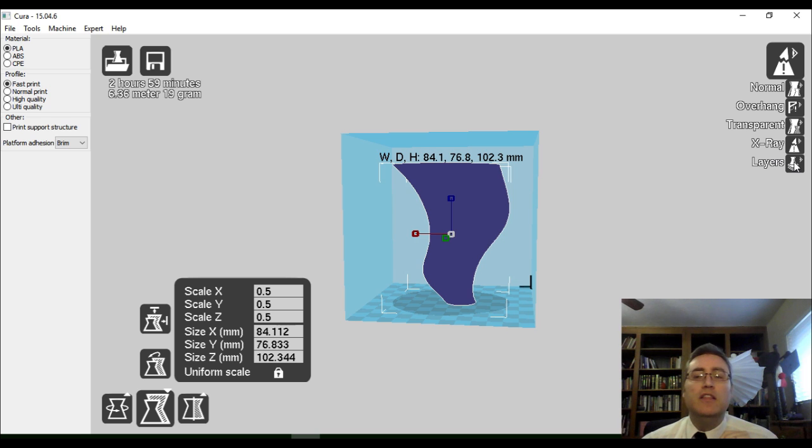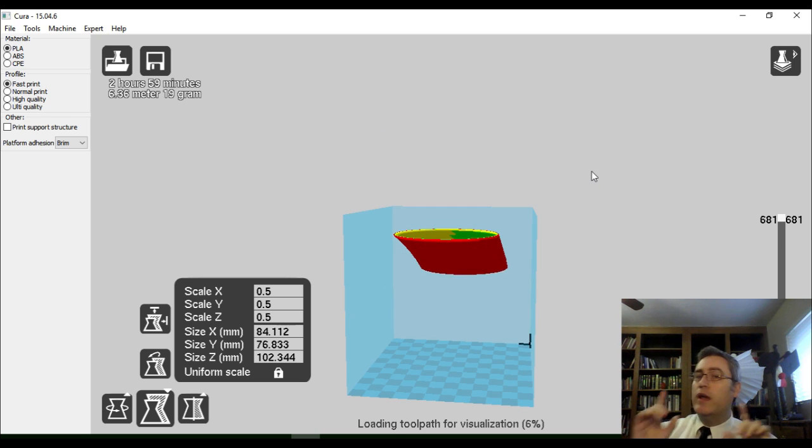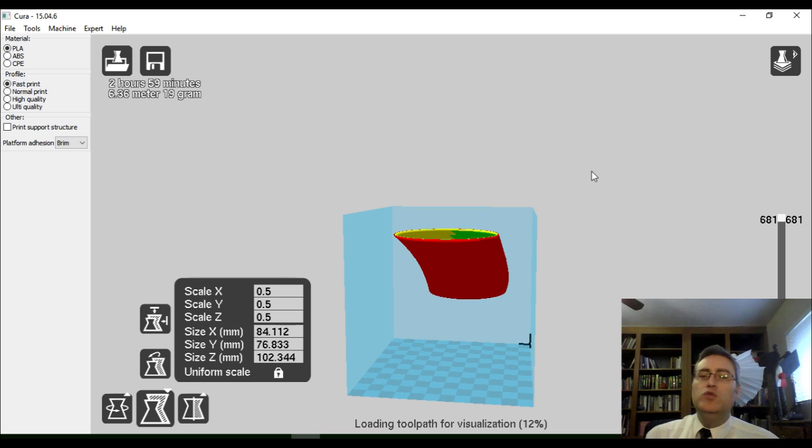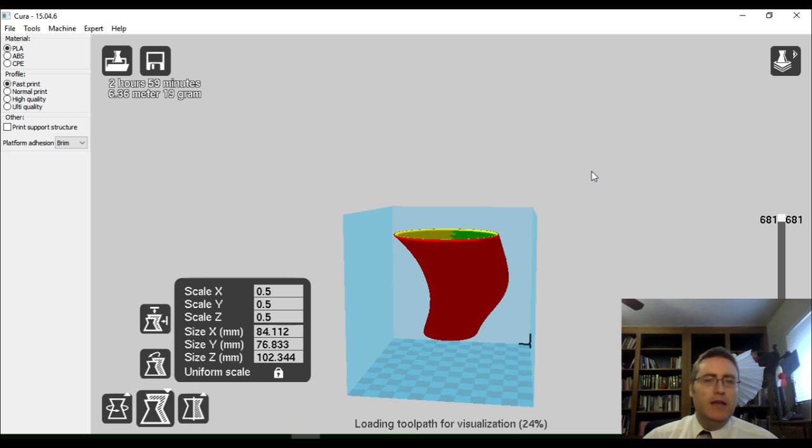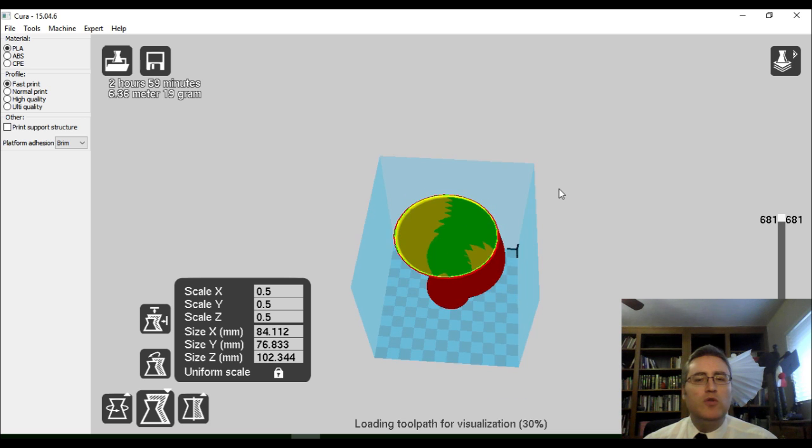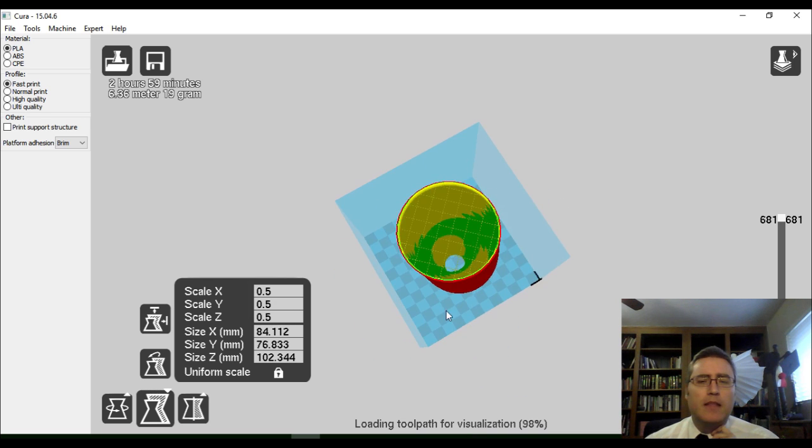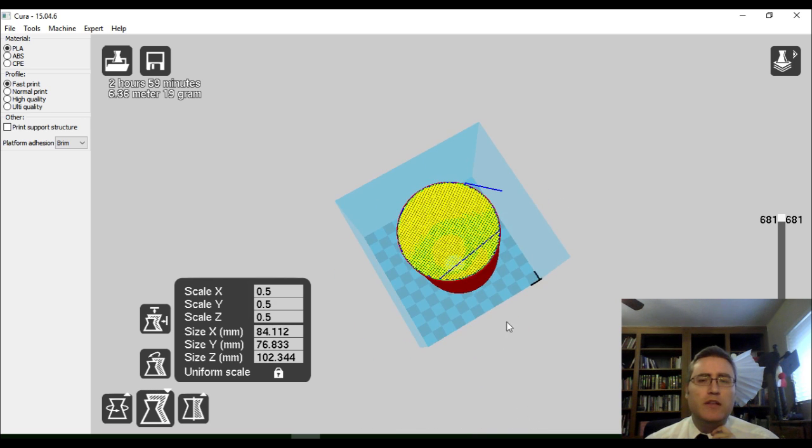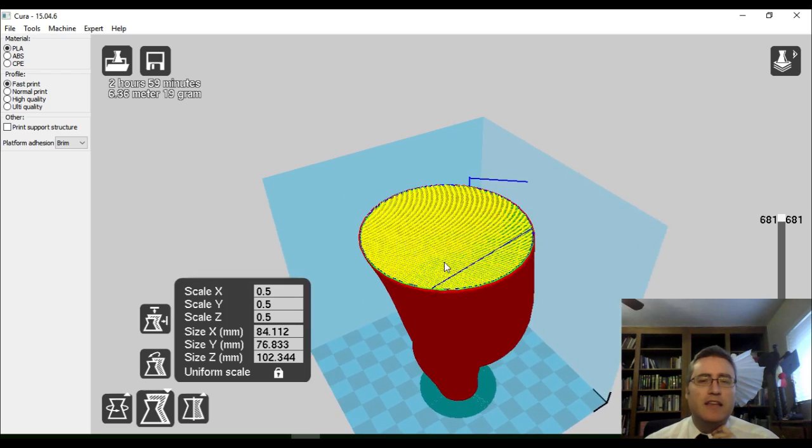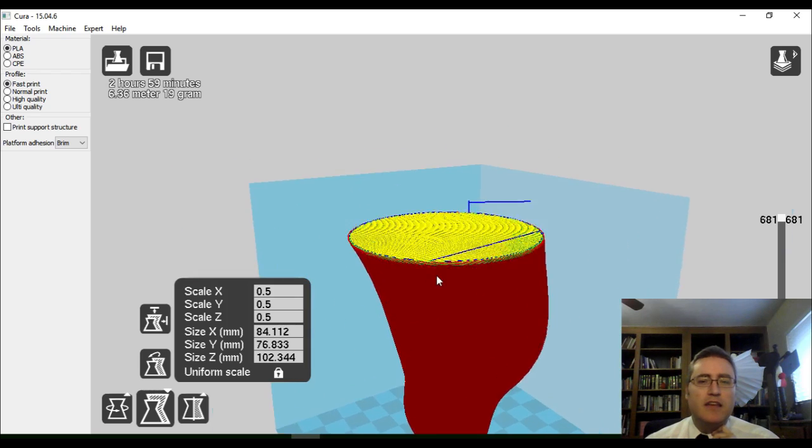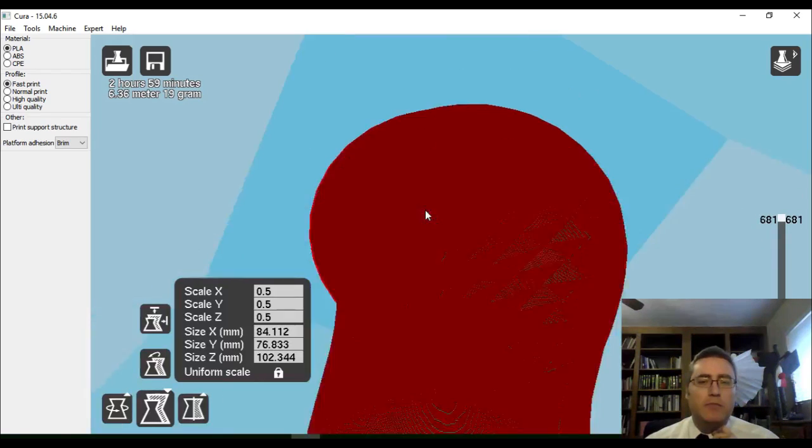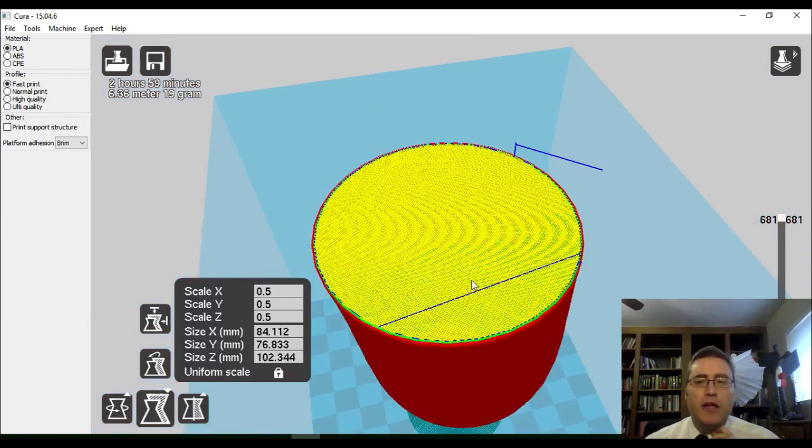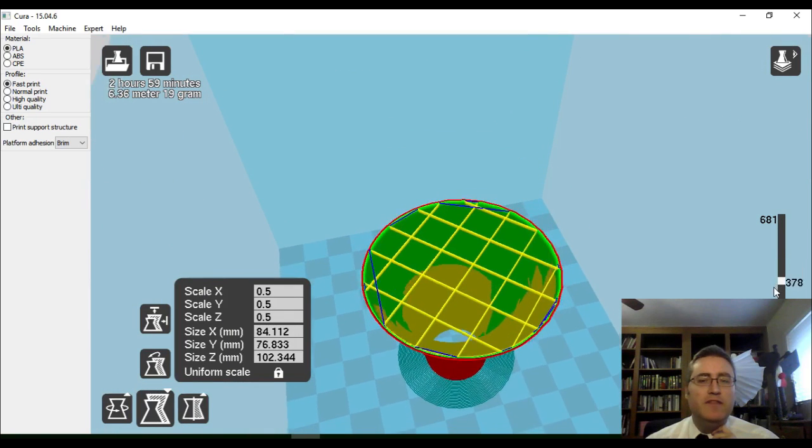And, then there's the layer view. Now, this view is very important. And, I recommend every print that you do, you look at in layer mode before you print it. Because, this gives you the view, more or less, of what your print is going to look like. Now, we can see it's got the top layer on there. It's got a bottom layer. And, if I scroll on down here, we can see the infill pattern.